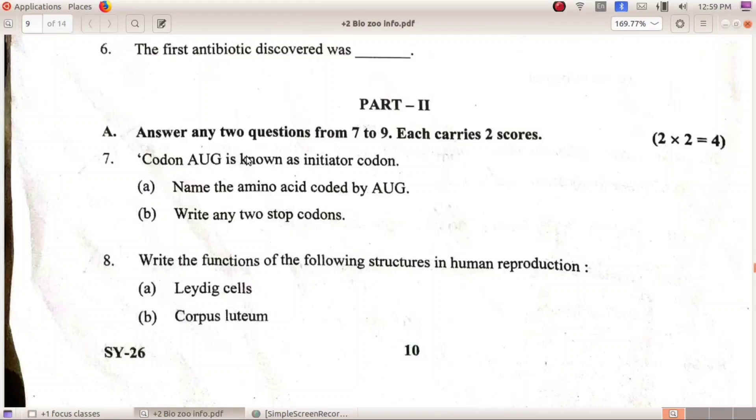Codon AUG is known as the initiator codon. Name the amino acid coded by AUG. Simple — methionine.